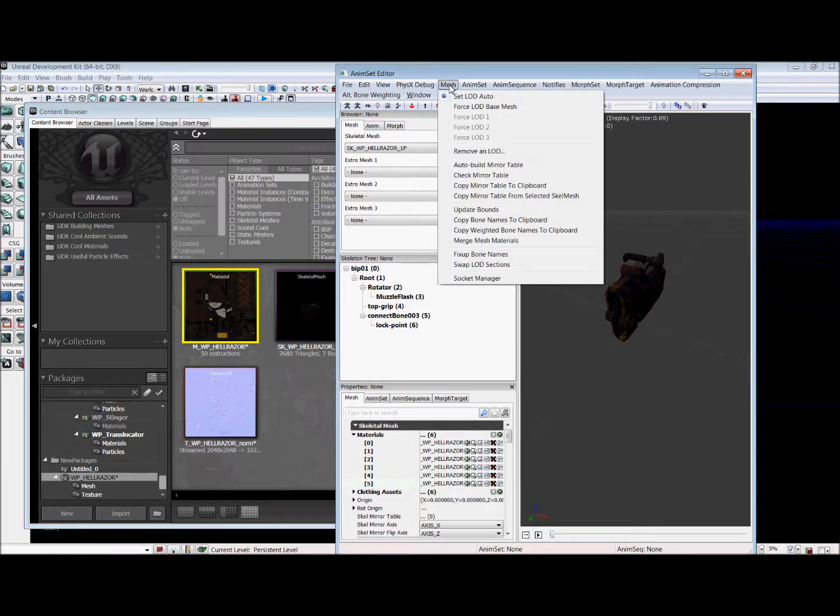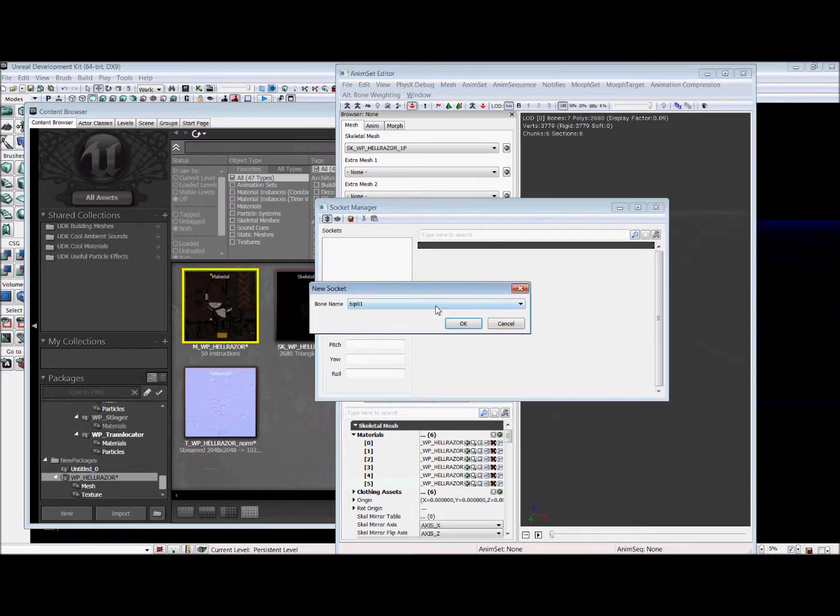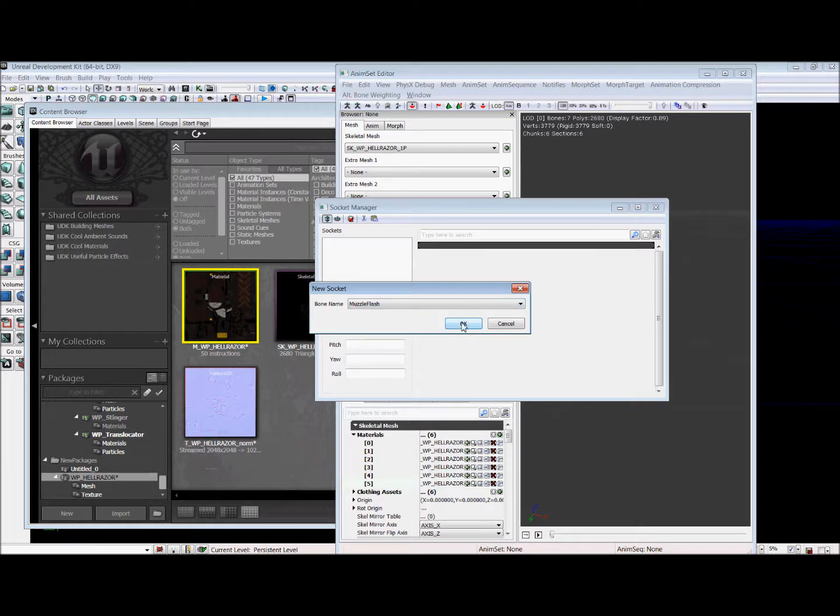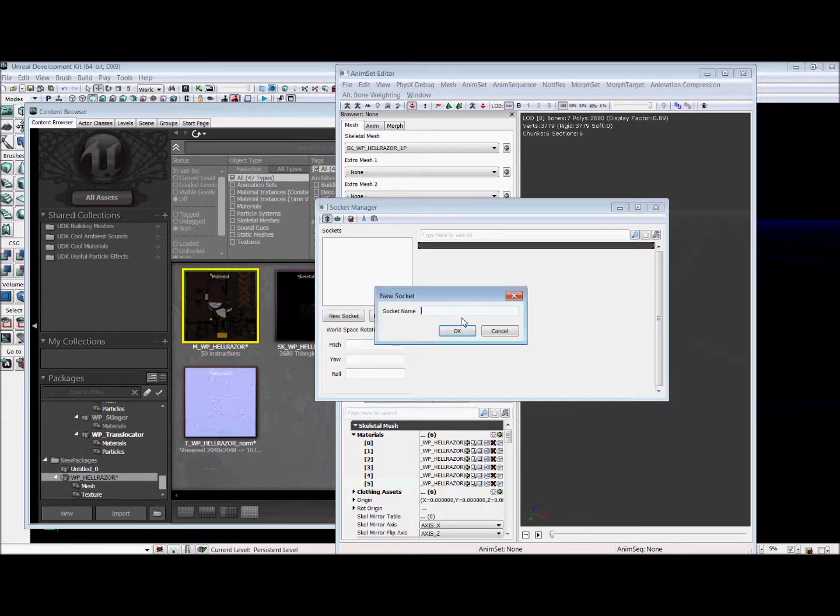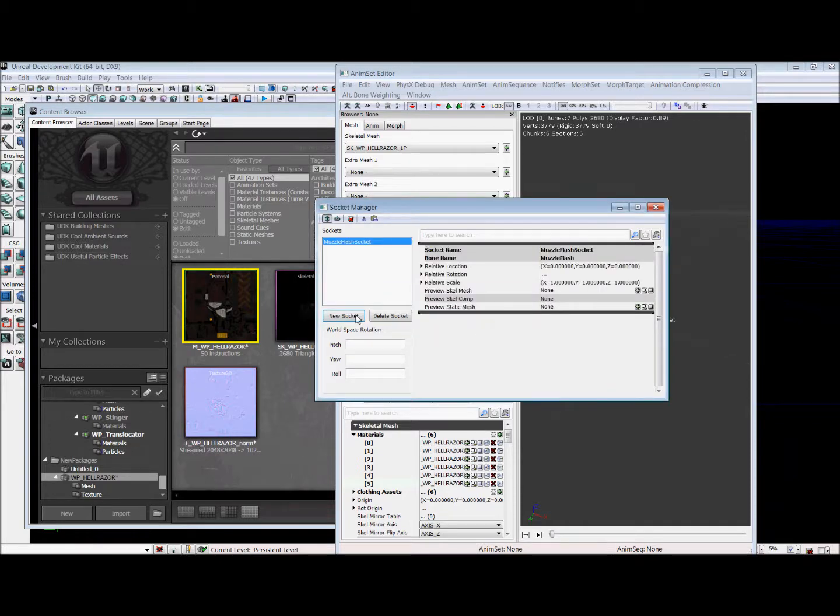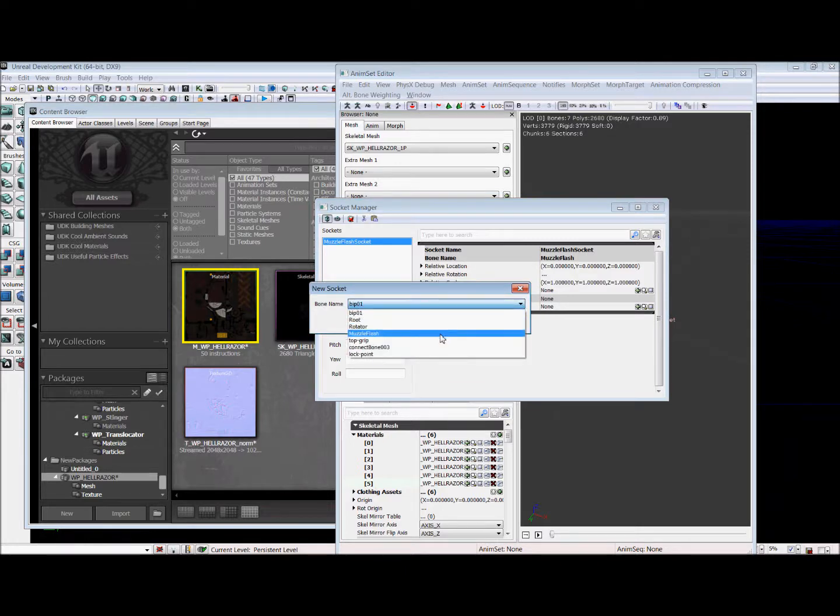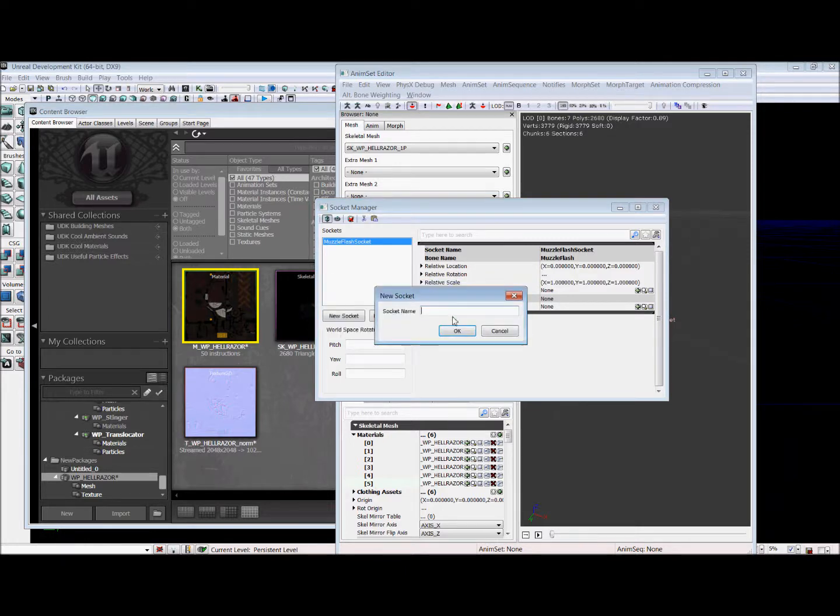So we're going to go to mesh up here and we're going to go down to the socket manager. And we're going to create a new socket. And we're going to select the muzzle flash bone. And we're going to name this socket muzzle flash socket original. And we're going to hit OK. Now because this is also our primary fire, we're going to select muzzle flash again and name it MS.